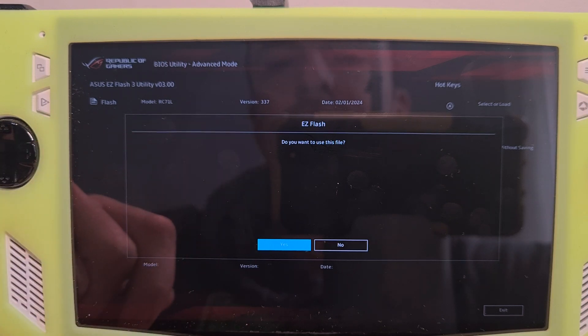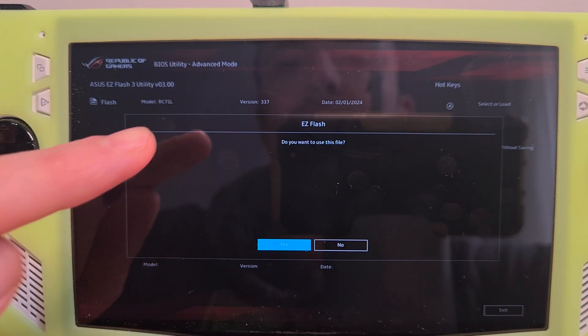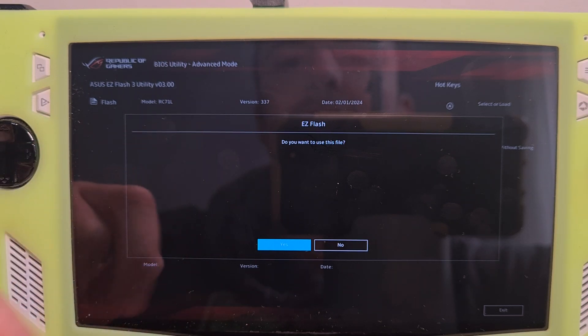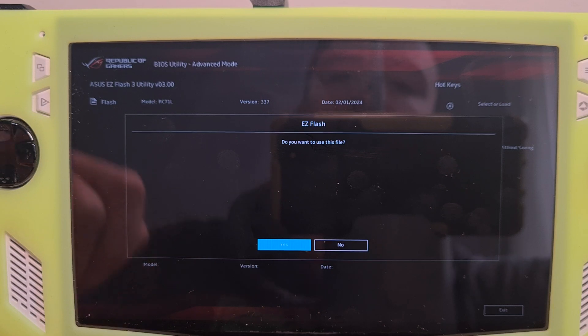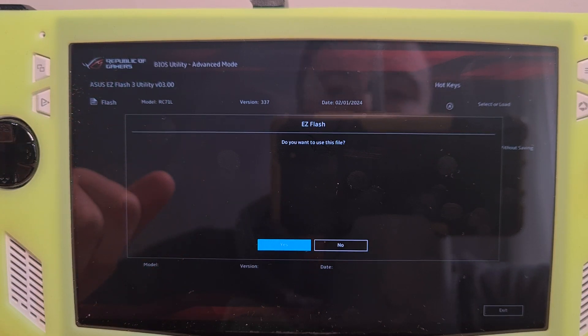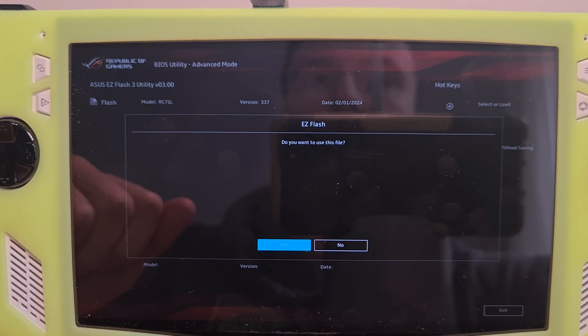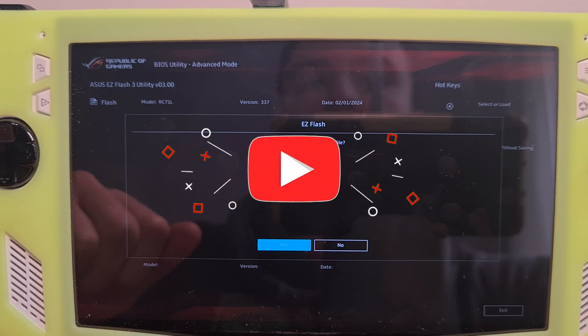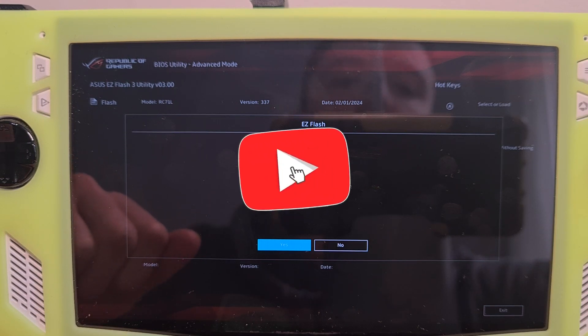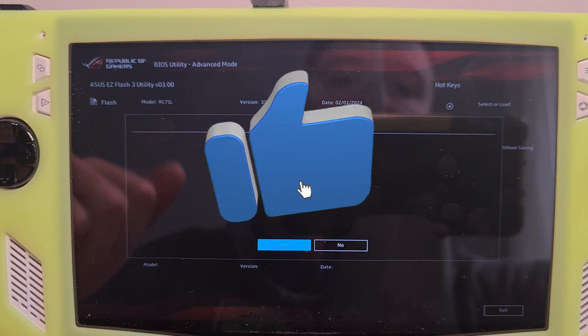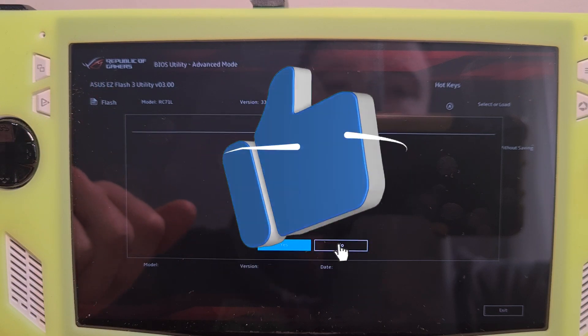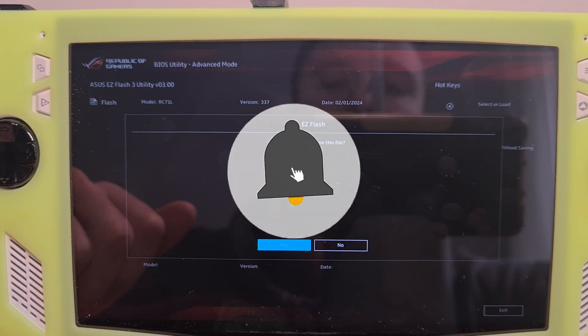And it will ask you, do you want to use this file? You will hit yes. And then the console will flash with the previous BIOS firmware. Keep it plugged in and wait for the install to complete. Now you know how to downgrade the BIOS version of the ROG Ally.